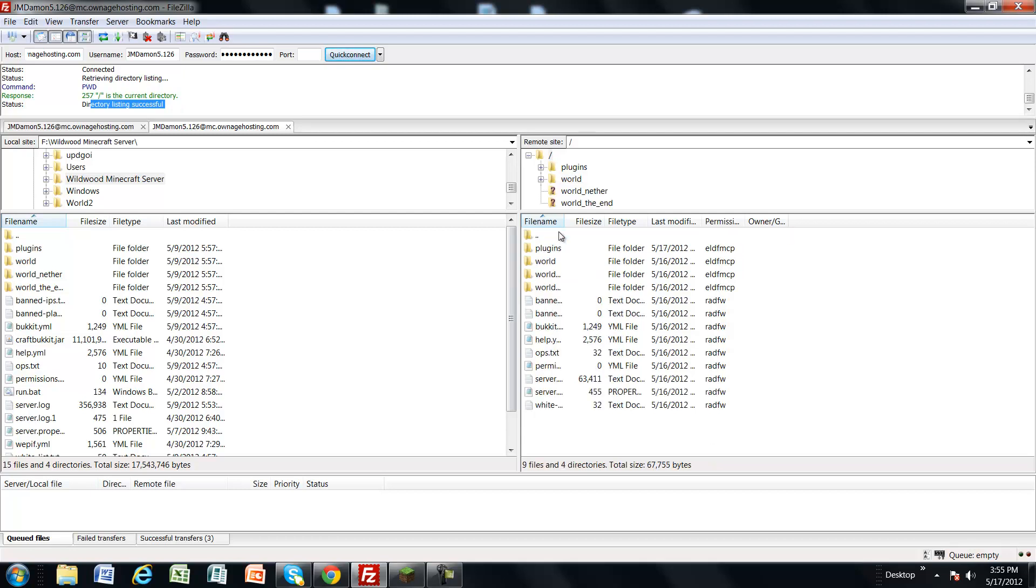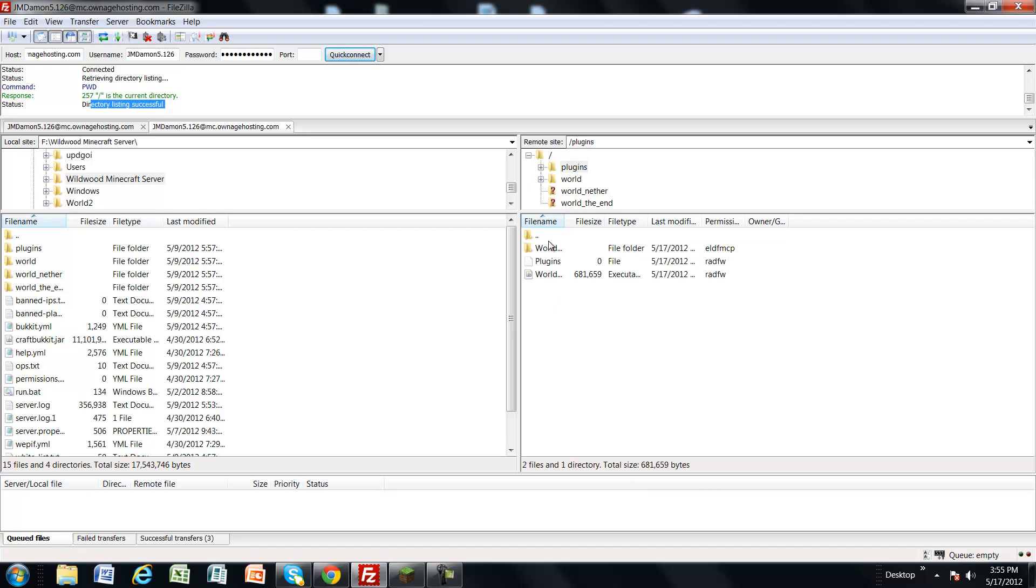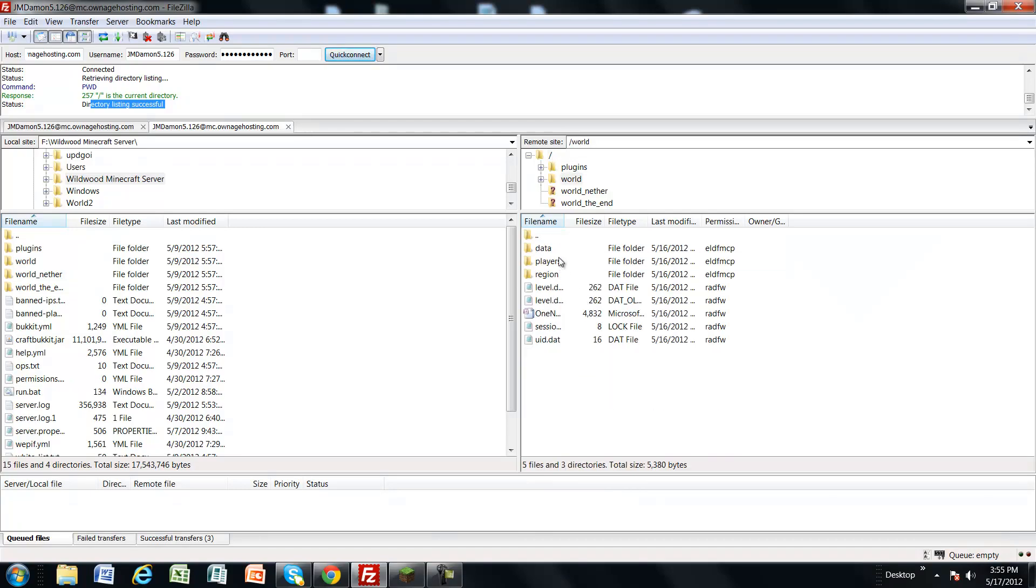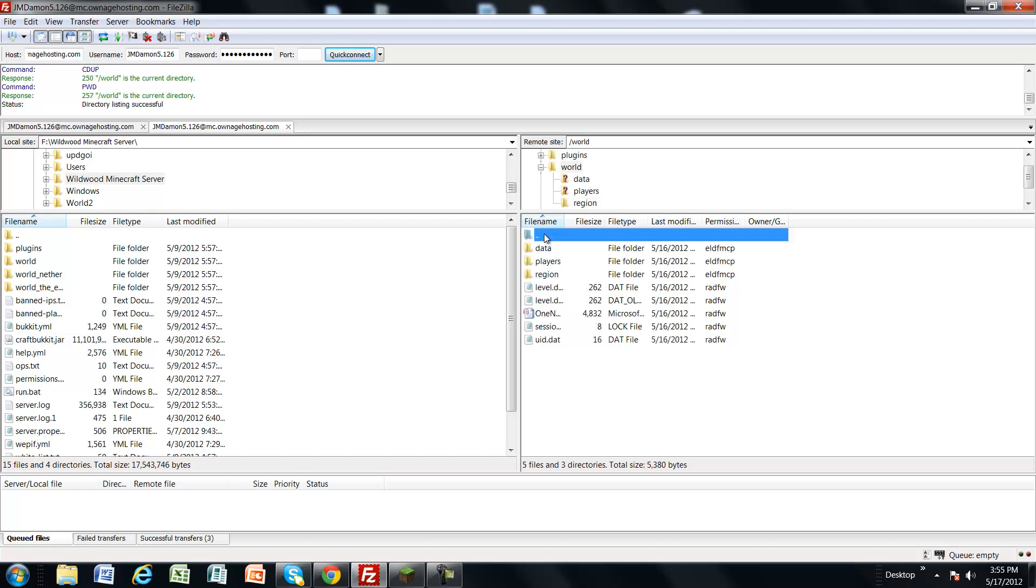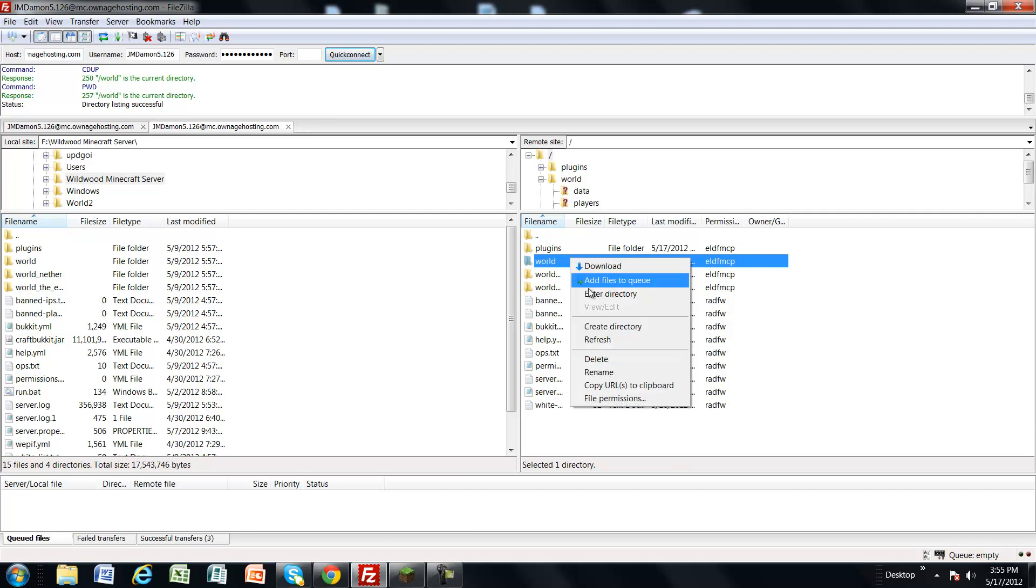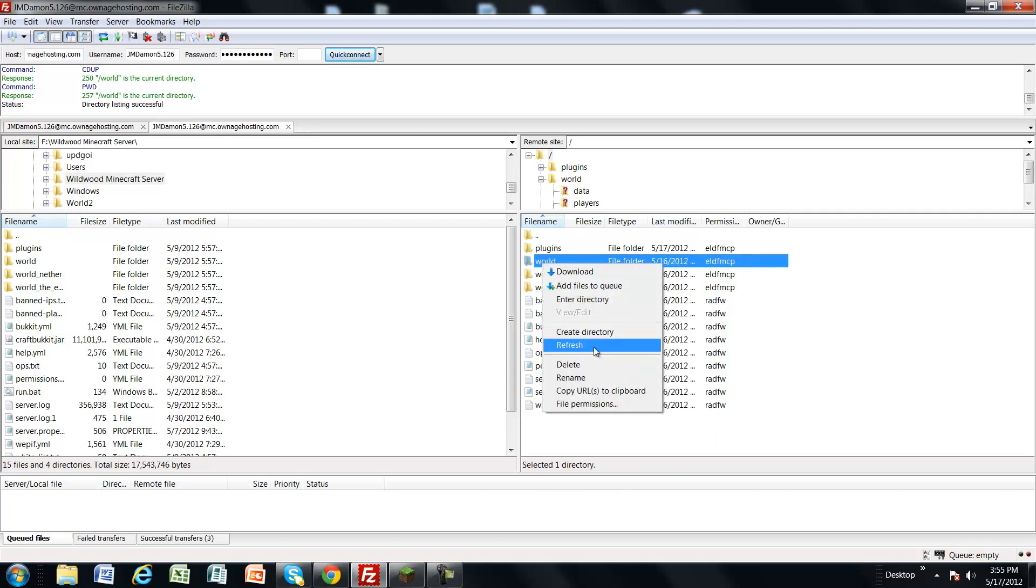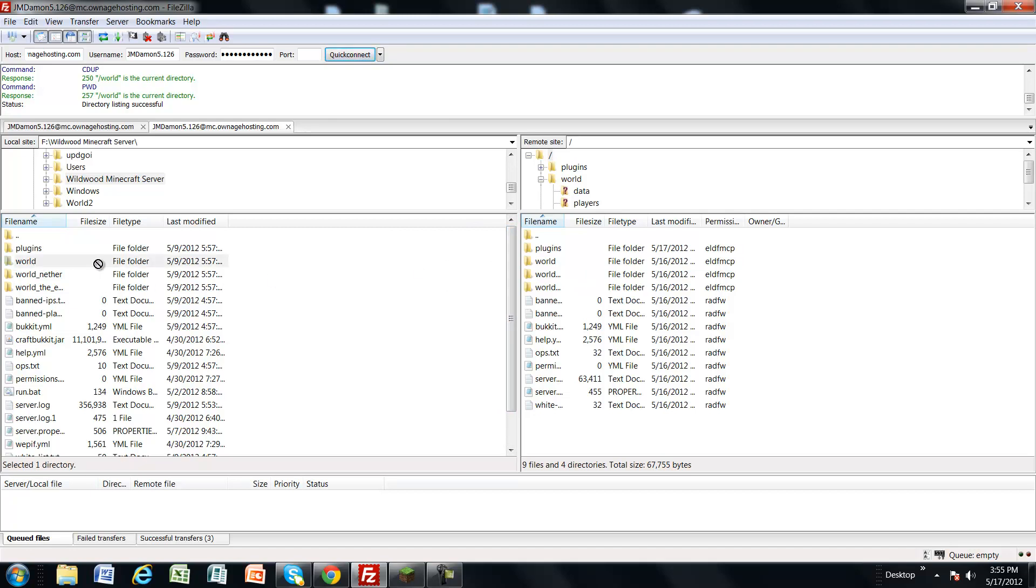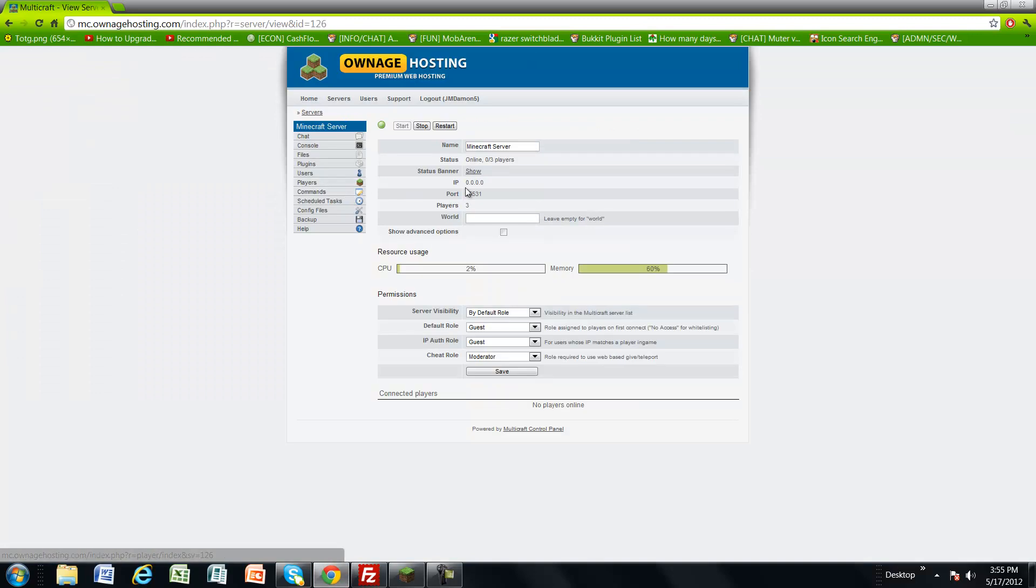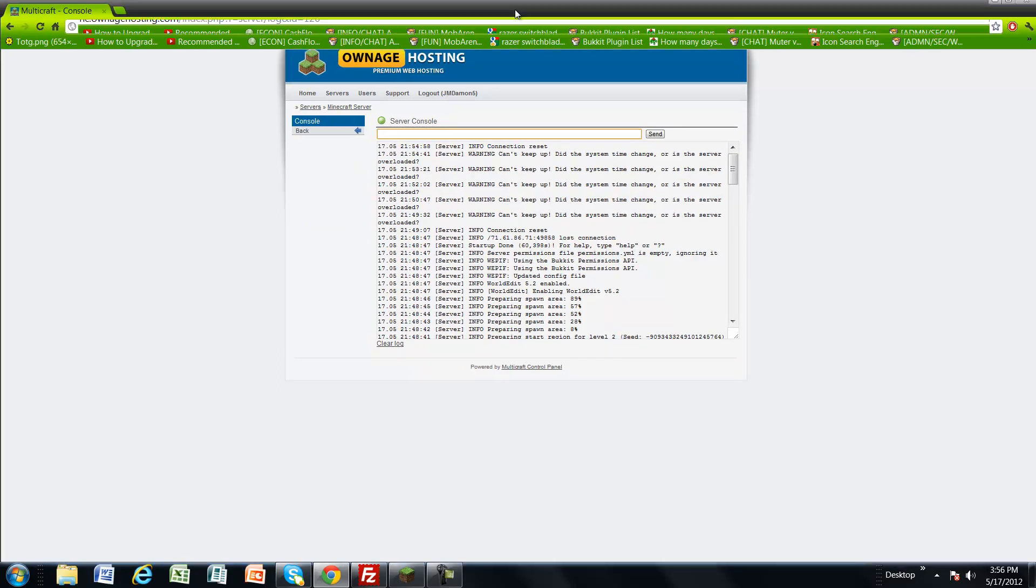Basically, all your information is displayed right here. How you upload a world is you just delete this file, which I'm not going to do because I haven't backed it up. When you delete it right there, the world will disappear. You want to find it on here and just drag it right over here. Make sure your server's down. Mine is up right now, so it would not work.